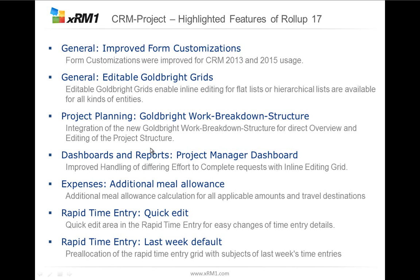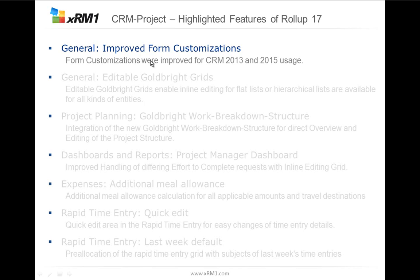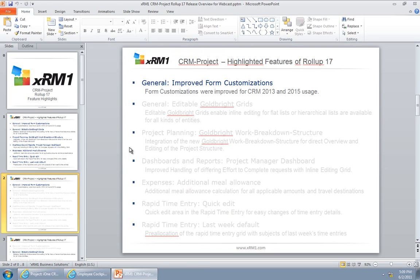First of all, the first general thing that we added to Rollup 17 is that we improved all form customizations so that we are even closer to the current CRM 2015 and 2013 behaviors of forms. Let's have a look at these features here.